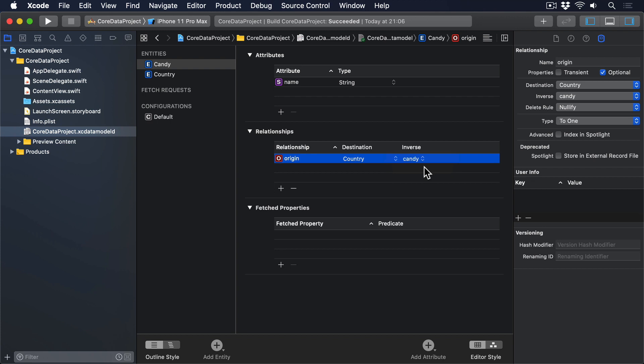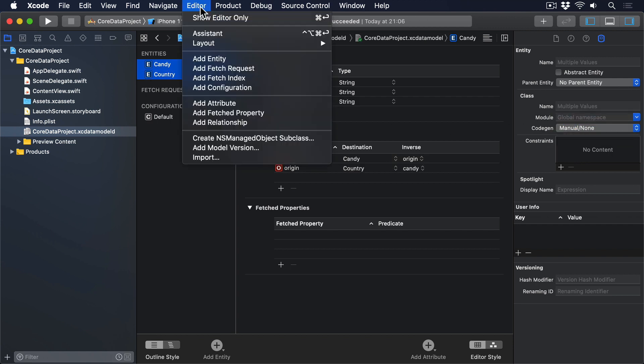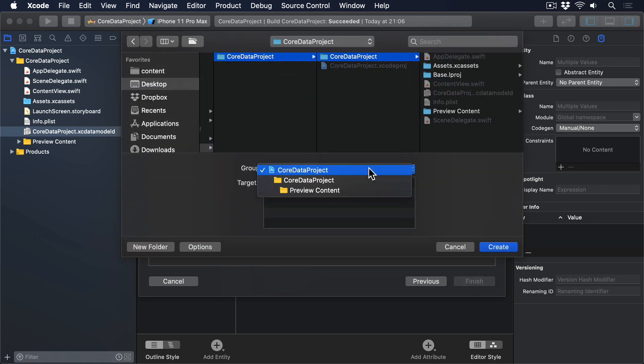That completes our entities. The next step is to take a look at the code Xcode generates for us. Remember to press command S to force Xcode to save your changes. Select both candy and country, and set their code gen to manual slash none. Then go to the editor menu and choose create NSManagedObject subclass, to create code with both our entities. Remember to save them in the core data project group and folder.